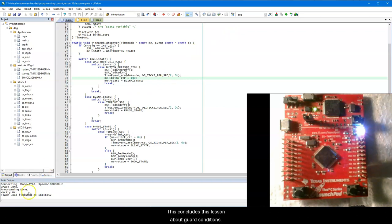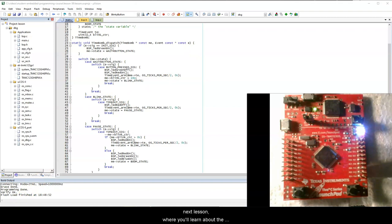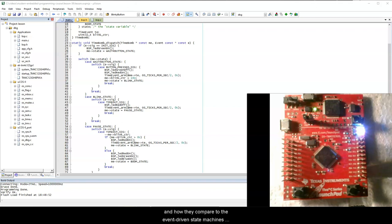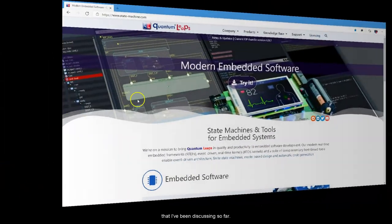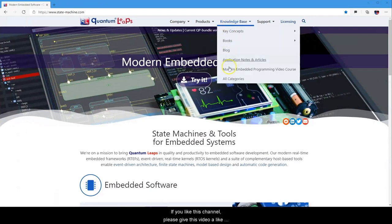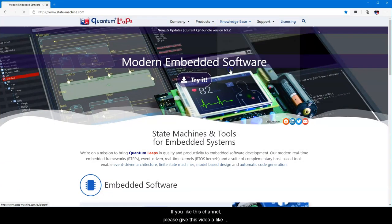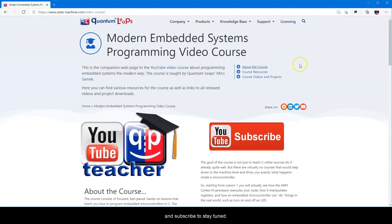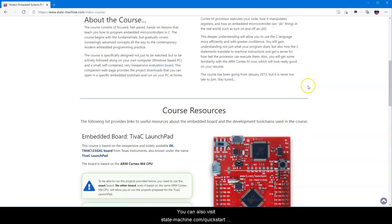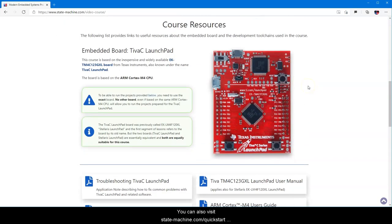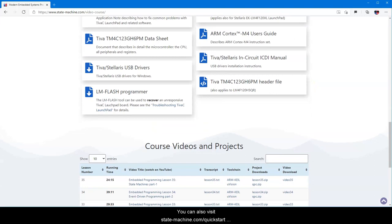This concludes this lesson about guard conditions. Now you are truly ready for the next lesson, where you'll learn about the other variants of so-called input-driven or polled state machines, and how they compare to the event-driven state machines that I've been discussing so far. If you like this channel, please give this video a like and subscribe to stay tuned. You can also visit statemachine.com/quickstart for the class notes and project file downloads.